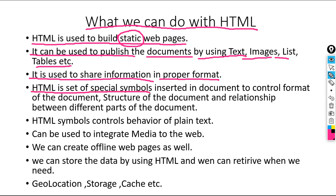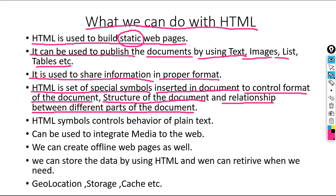HTML is a set of special symbols inserted in a document to control the format of the document, to control the structure of the document, and to control the relationship between different parts of the document. Let me repeat: HTML is a set of special symbols inserted in a document to control its format, structure, and the relationship between different parts of the document.